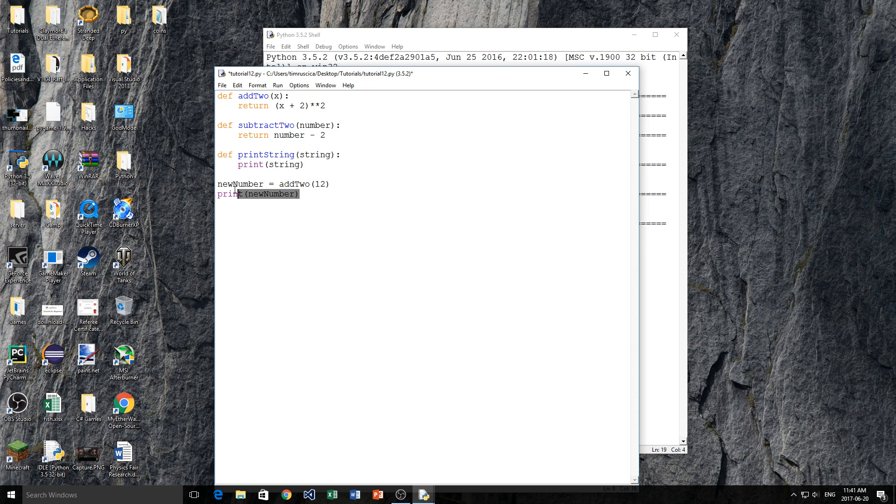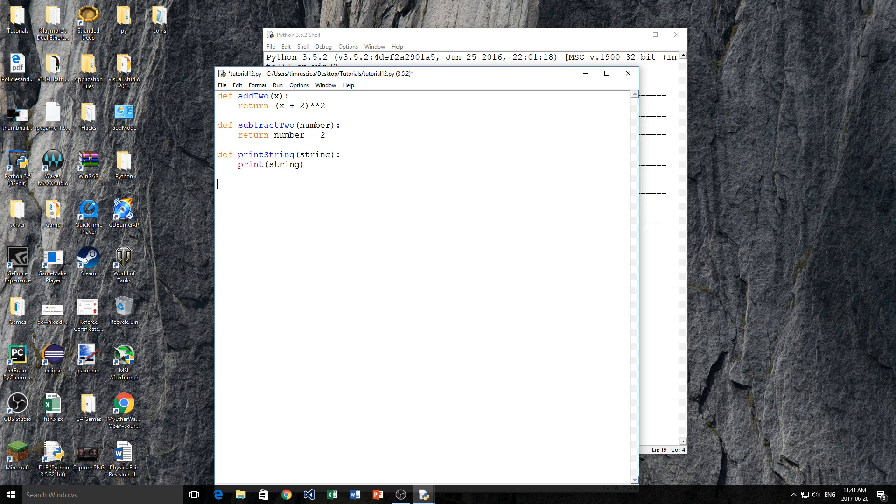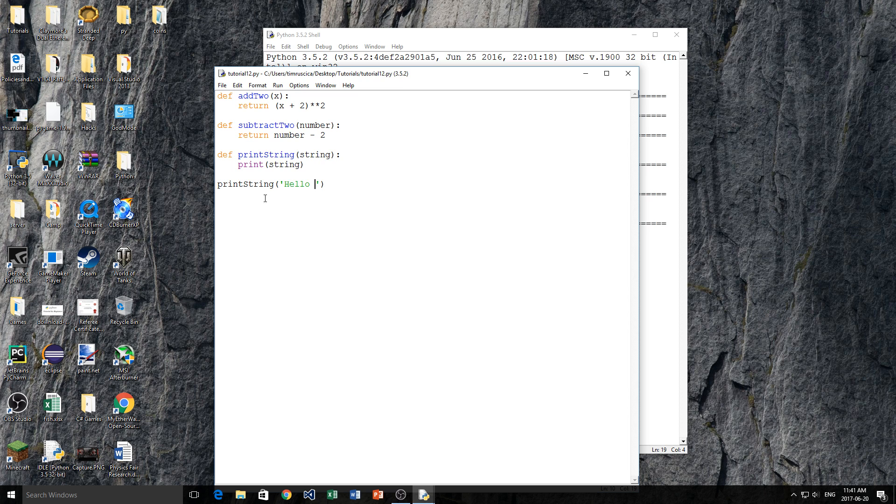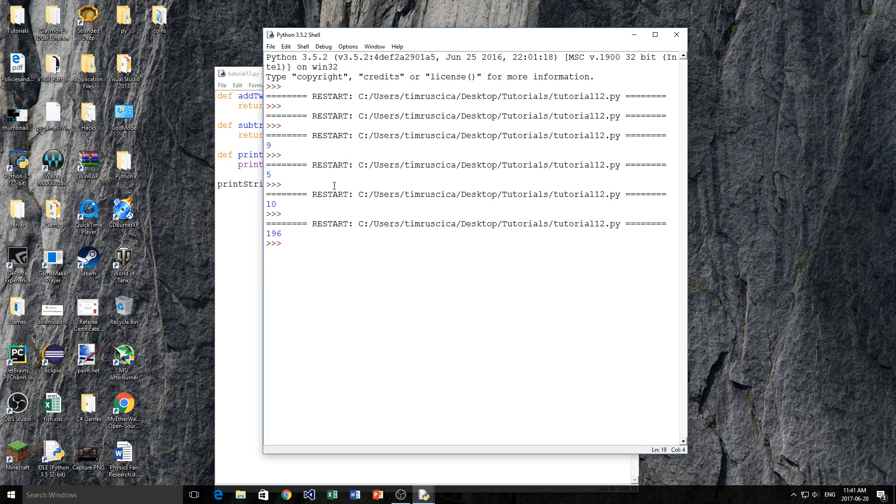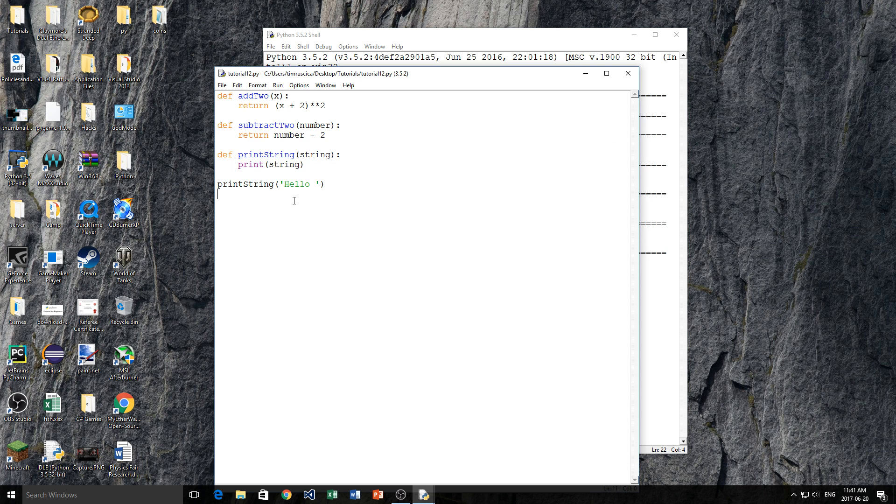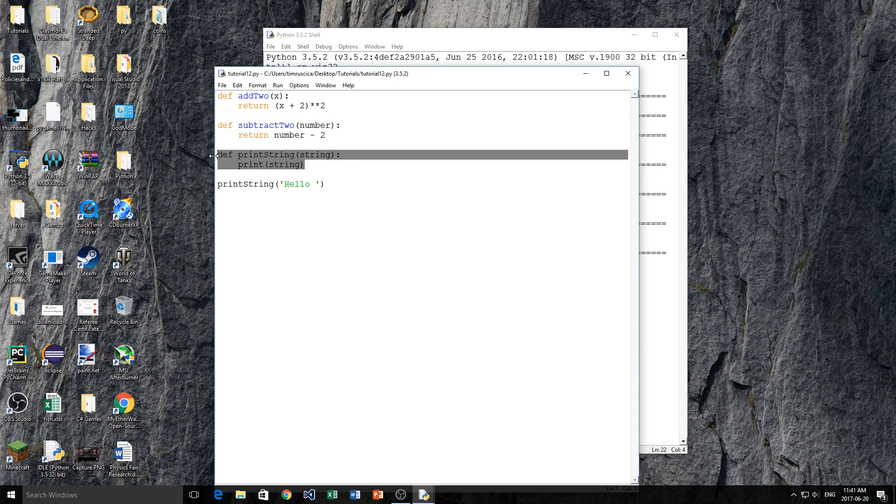So now what actually happens is instead of setting something equal to a variable, all I have to do is I have to do print_string, this is my call statement. And then in here I'm going to give it a string, so I'm just going to type hello. And you'll see if we run the function. We get hello, and we didn't print it down here, we just printed it from the function.